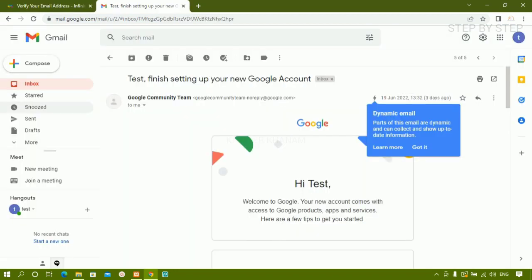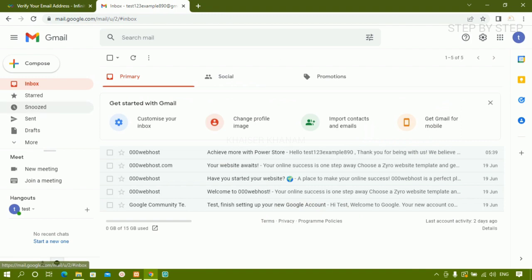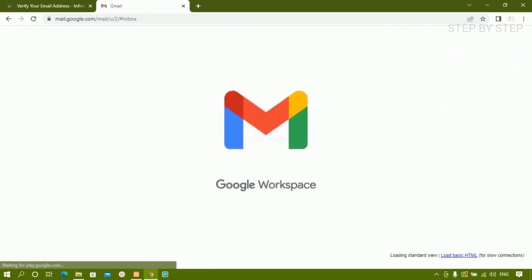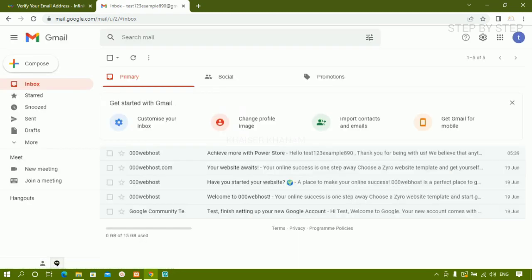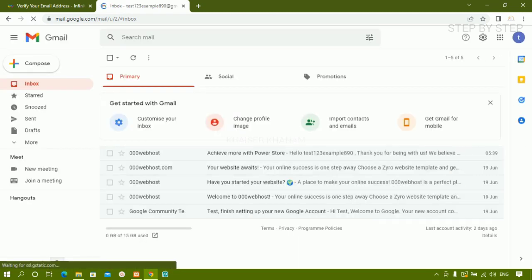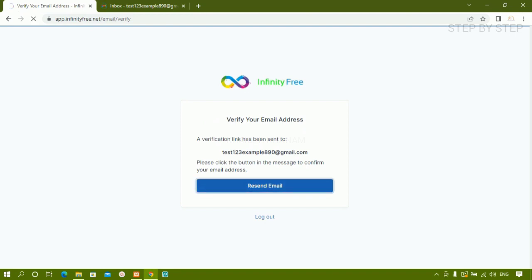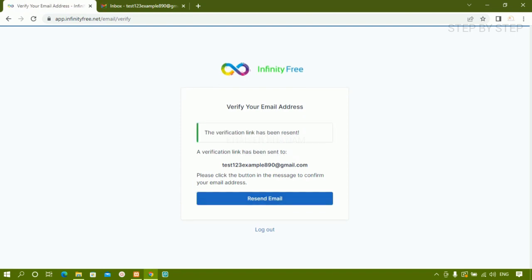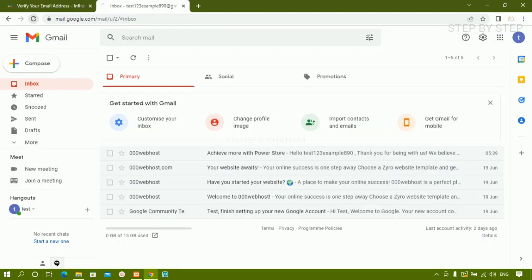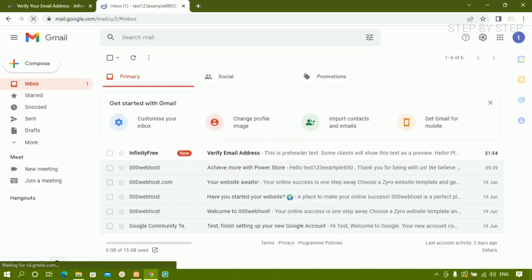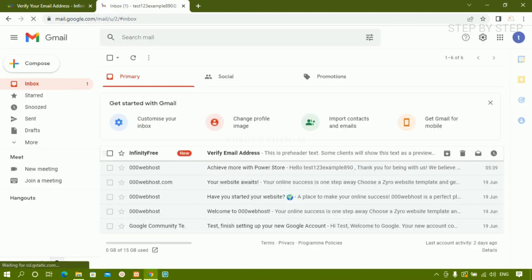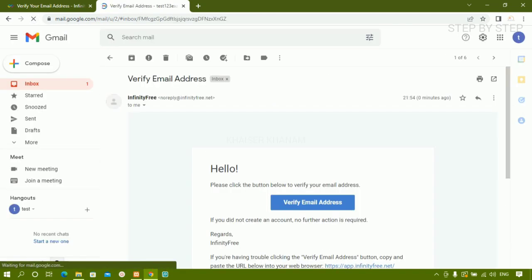A verification email will be sent. I'll come to my mail and check for that. I'll wait two to three minutes. I still did not receive the email so I clicked on 'Resend Email'. The verification link has been sent. After refreshing, I got the email and will open it and click on the 'Verify Email Address' button.